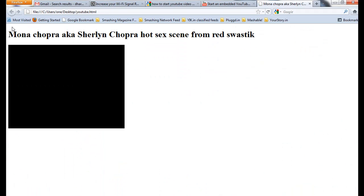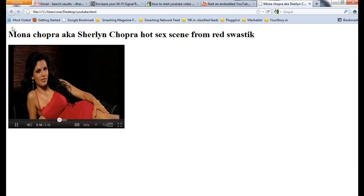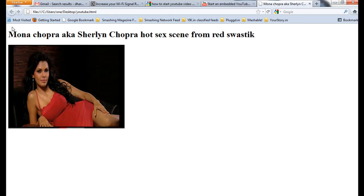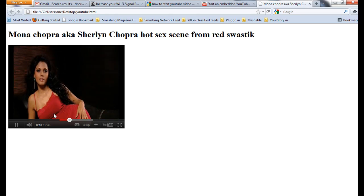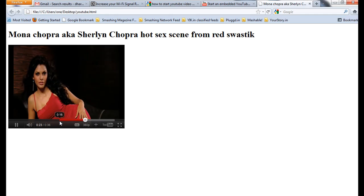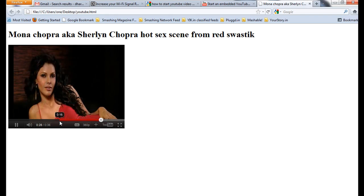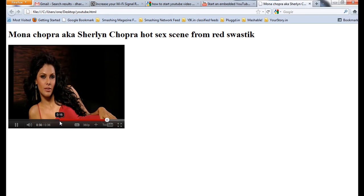Hi, today I'm going to show you how to start an embedded video at a specific timestamp. If you see this video, it's starting at 15 seconds. So how to do this? I'm going to show you now.